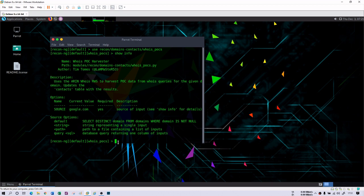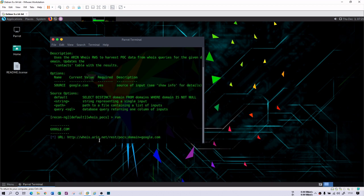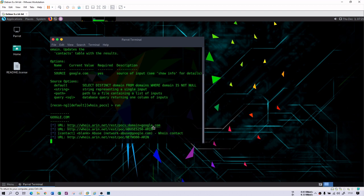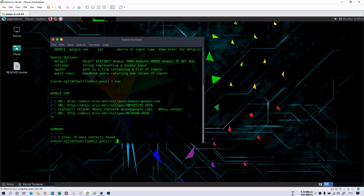Since it is already set to google.com, you just need to run it. When you run it, you will see that the module will fetch information from the ARIN database. It is finding the contact information for google.com — it will take some time and you can see that some information is being returned. This is one way you can gather contact data using Recon-ng.